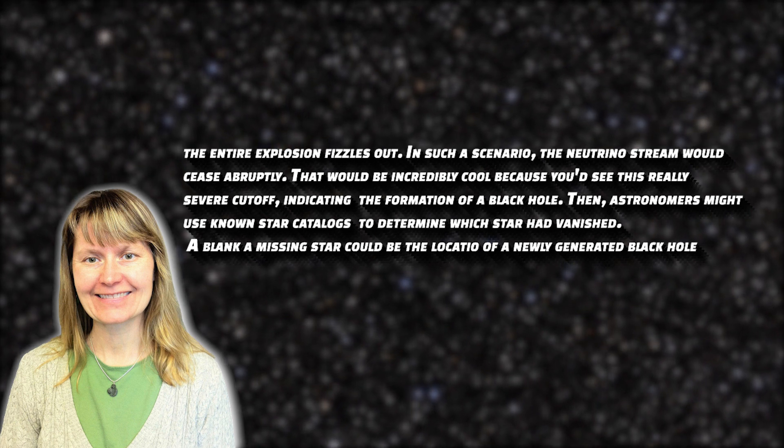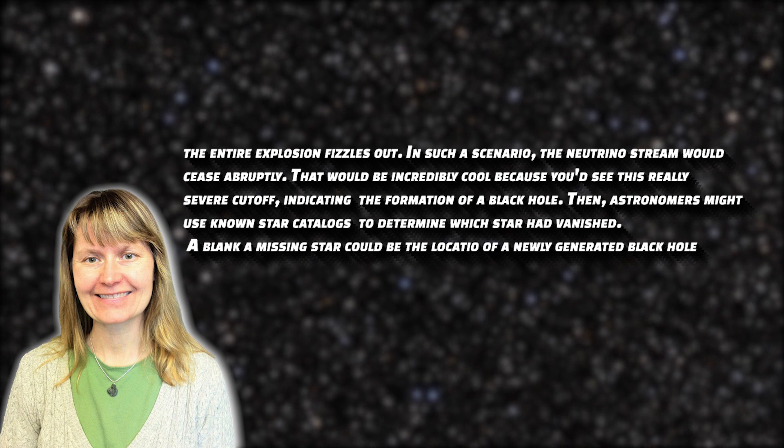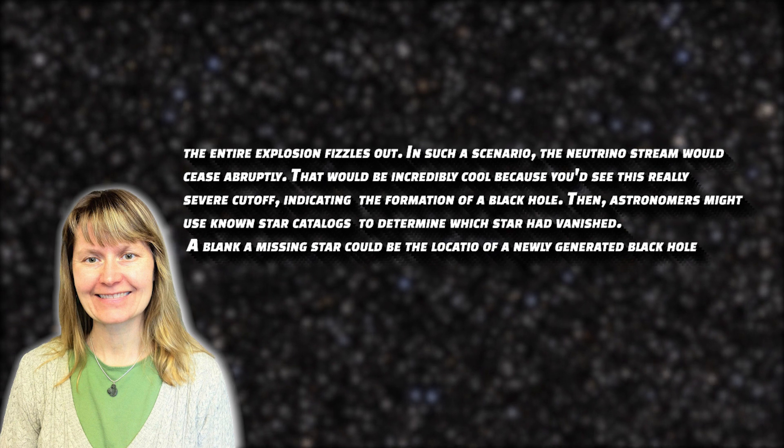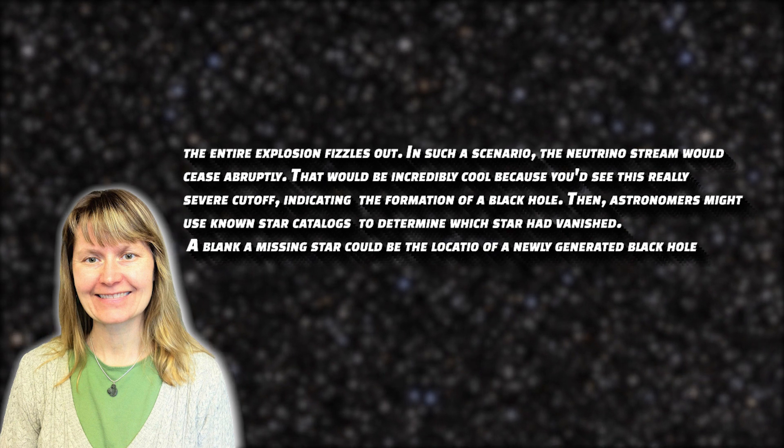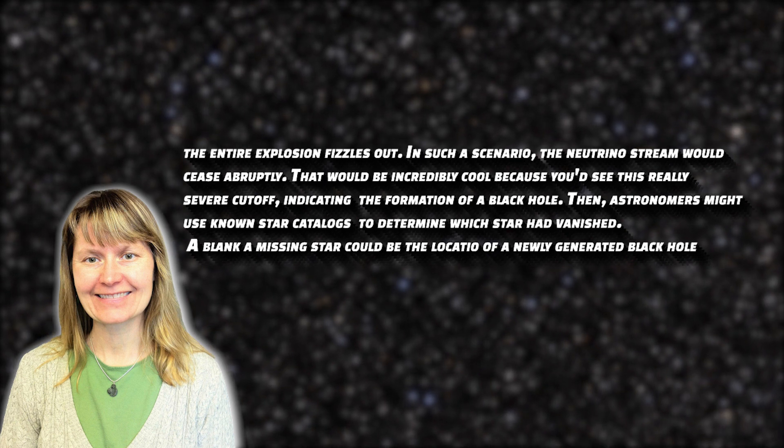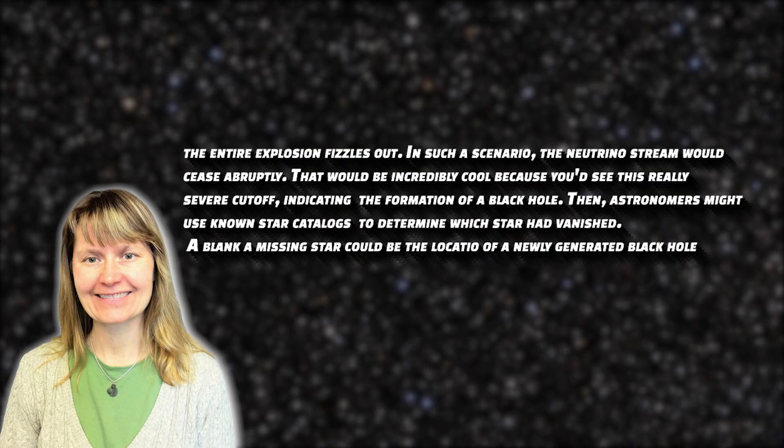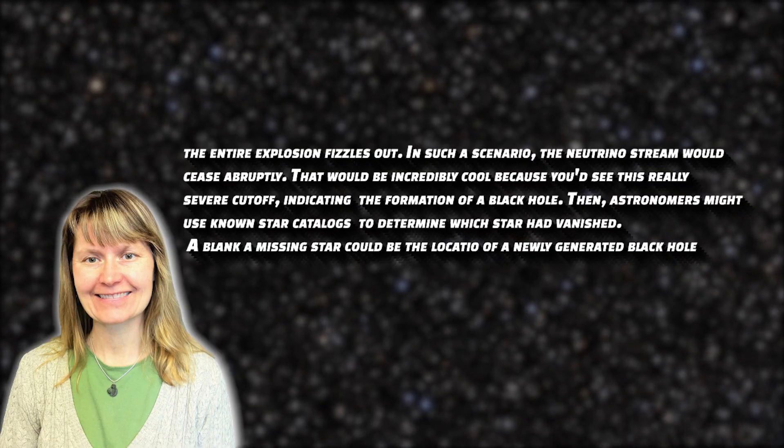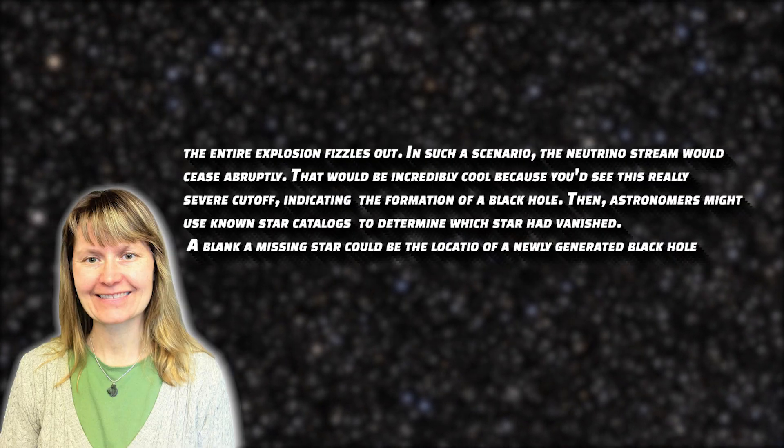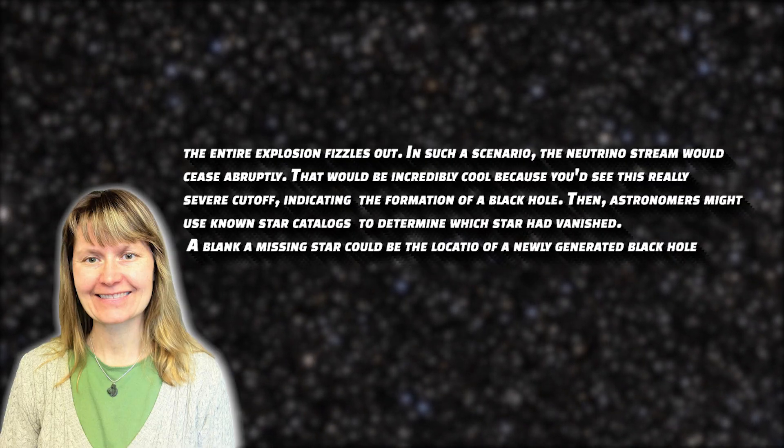Then, astronomers might use known star catalogs to determine which star had vanished. A blank, a missing star, could be the location of a newly generated black hole.